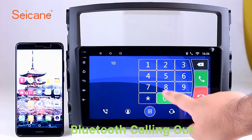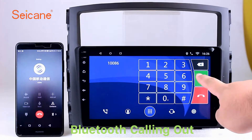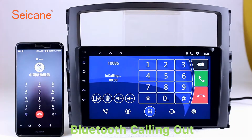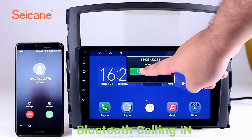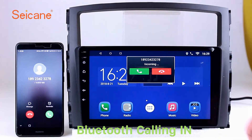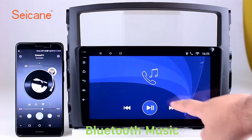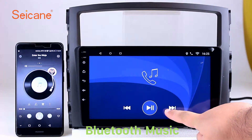Bluetooth. Let's come to the Bluetooth function. Connect your phone with the unit via Bluetooth and dial numbers on the screen directly. You can also answer calls through the screen and listen to music from your phone. You can operate on both your phone and the unit.